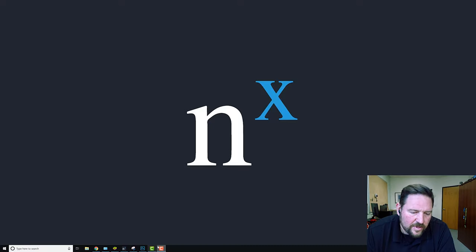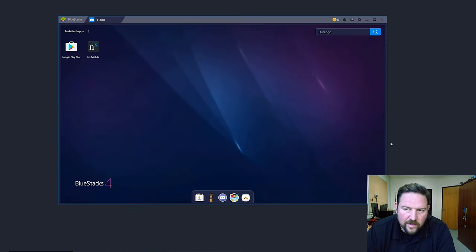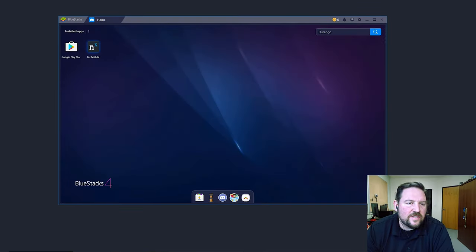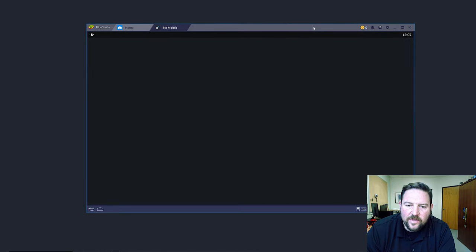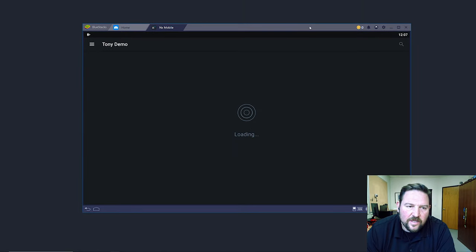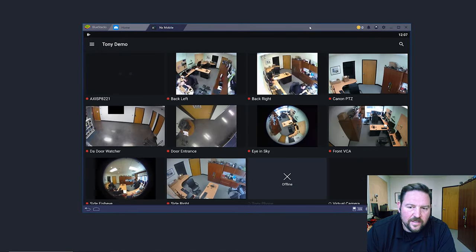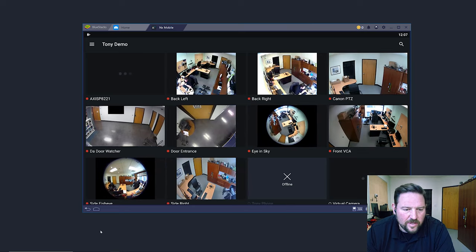I'm going to show you how it works. I'm using an Android emulator here called BlueStacks so you guys can see it in a bigger environment. Logging in, connecting to my demo system here.